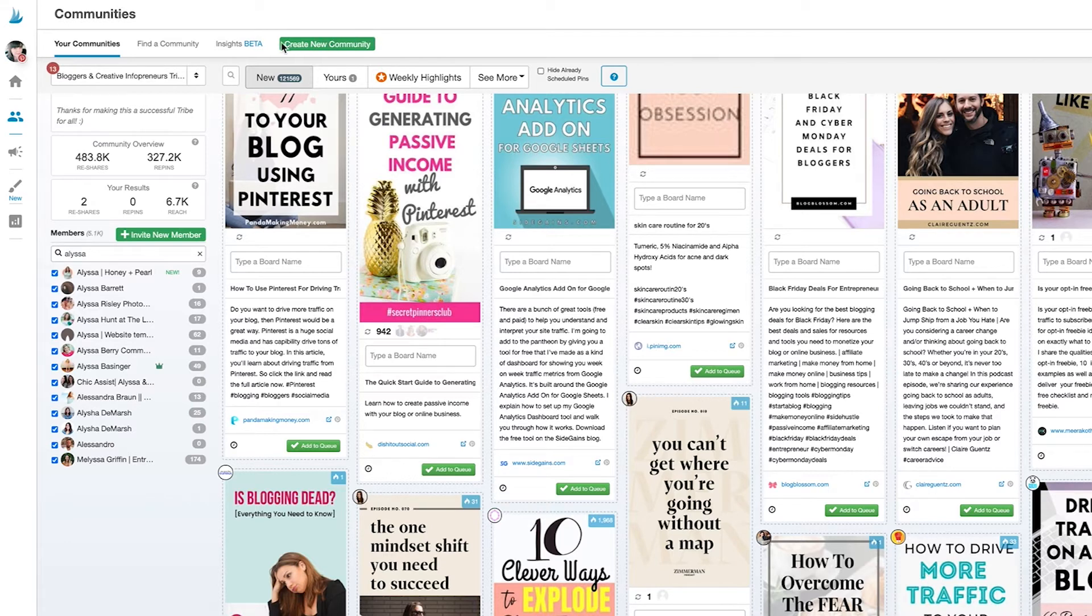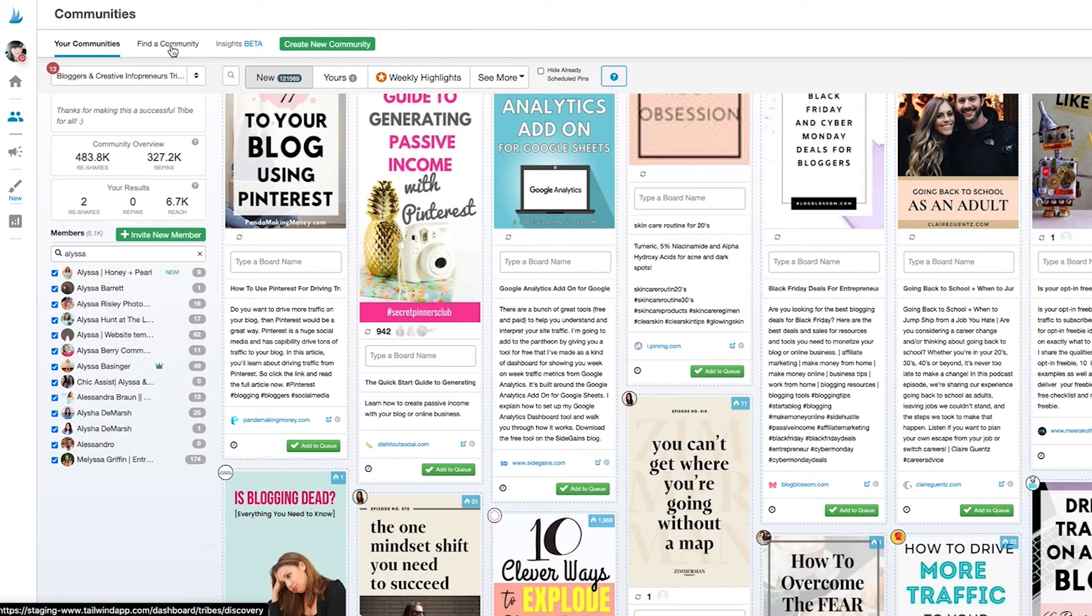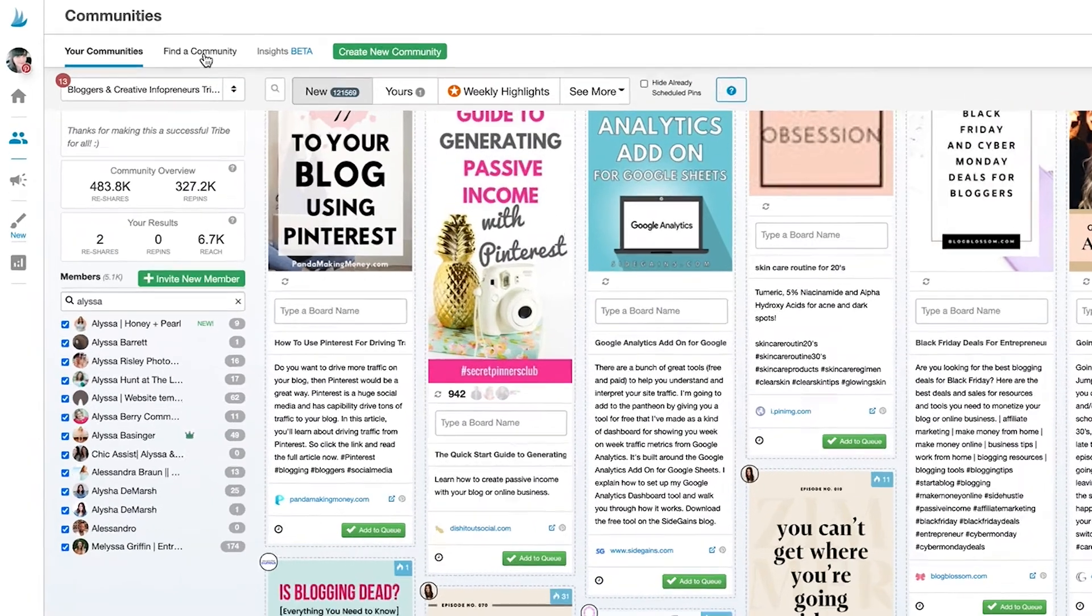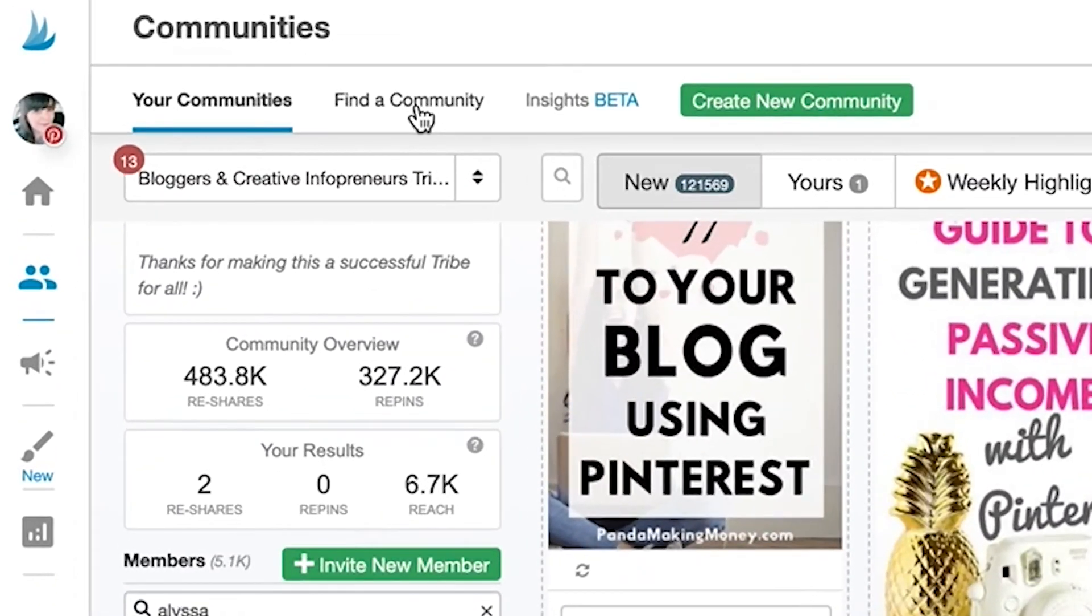Once you've seen how much easier it is to find content with communities and just how they can help you get exposure to new audiences, you'll want to join communities in every niche that's important to you. To do that, just click on find a community at the top.